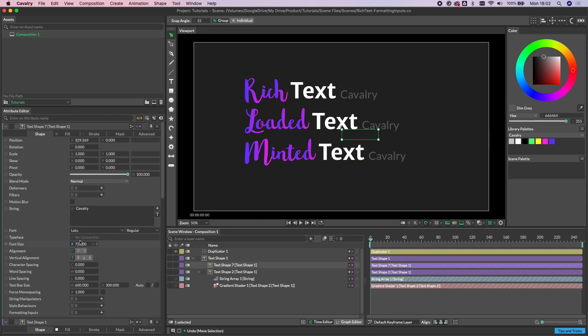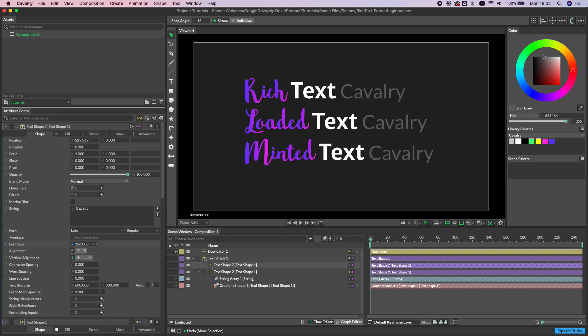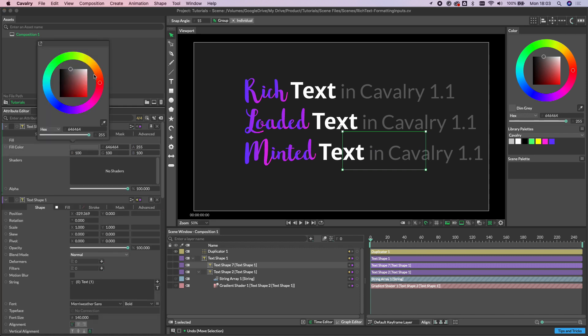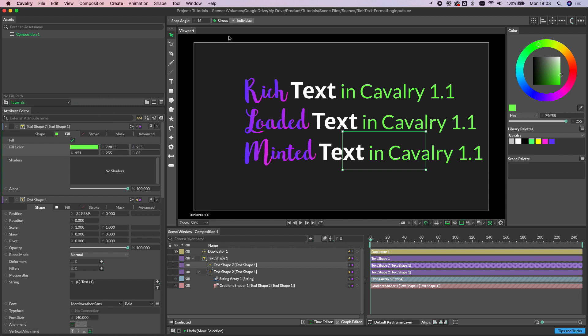We can again, we can increase the font size. Let's just change this to in Cavalry 1.1. And again, we can come in and change the color and do anything we like.